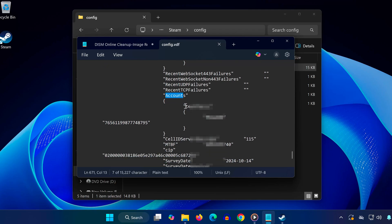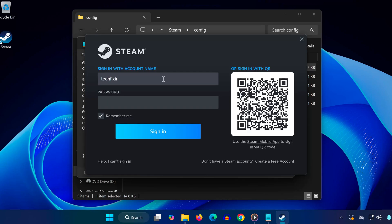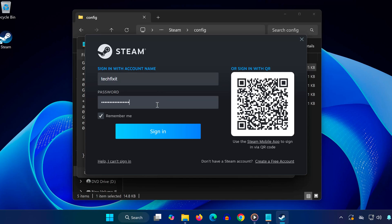Look for the line that says Account Name. Next to that you'll see your actual login name. Now open the Steam login window, copy and paste that account name, type your password, and hit Sign In. You should now be able to log in with no issues.